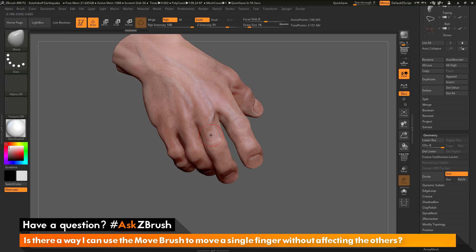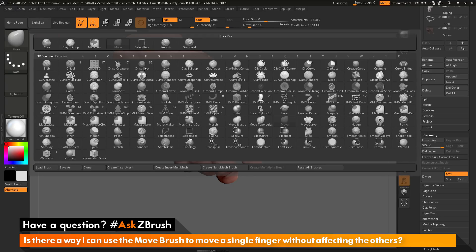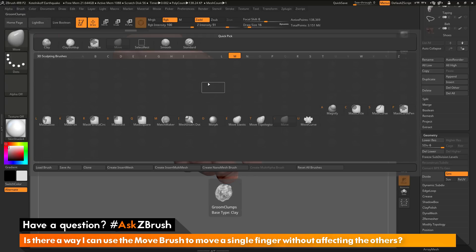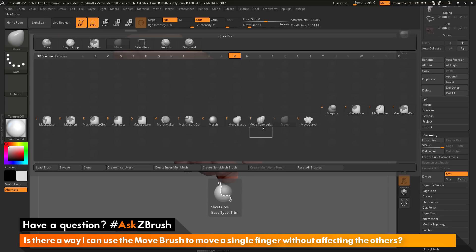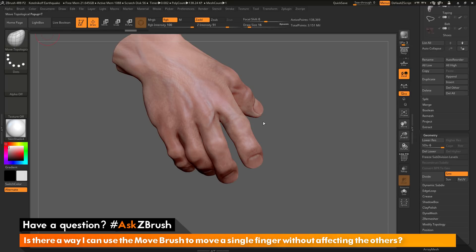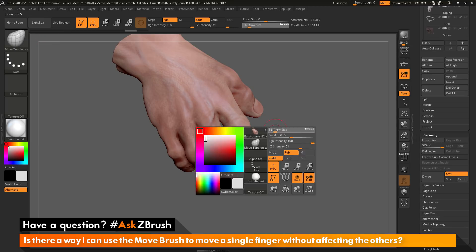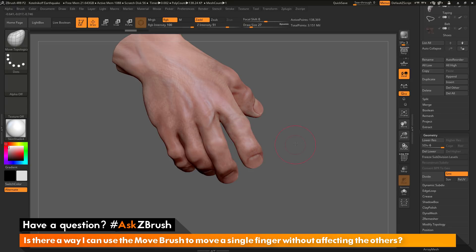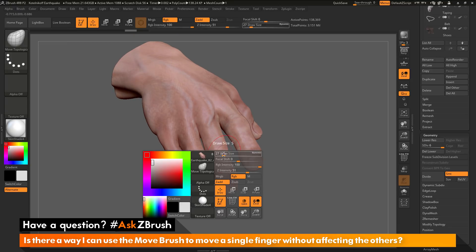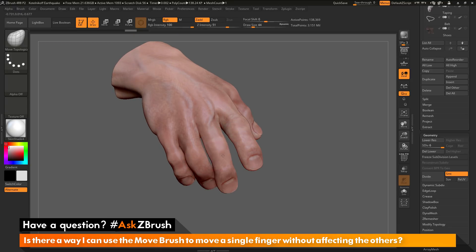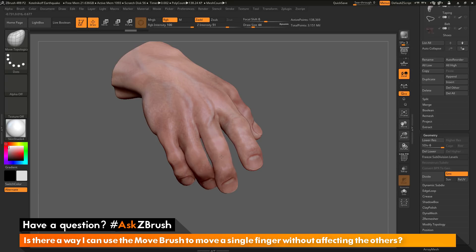So there's another move brush that ships with ZBrush called Move Topological. I'm going to go back to the brush palette and open this up. I'm going to isolate by the letter M again. And then you'll notice here we have a Move Topological brush. So let's select that brush. And now I'm going to increase my draw size. And now let's go to that middle finger again. I'm going to click and drag. And you'll notice I'm able to move that finger, but it's not affecting the other ones.